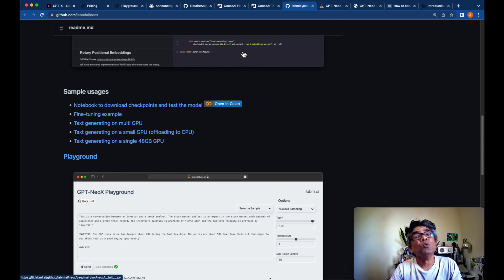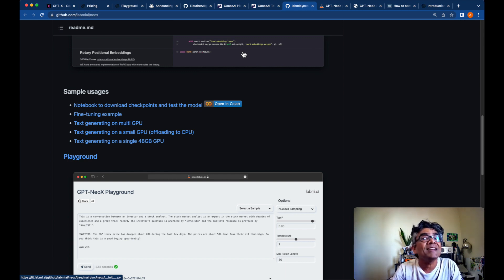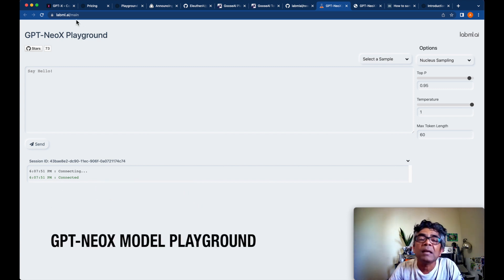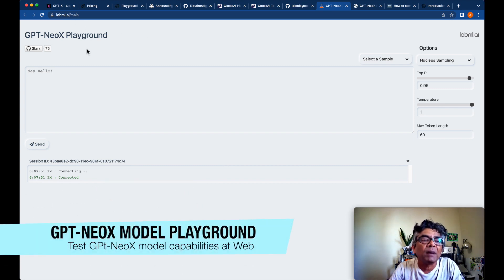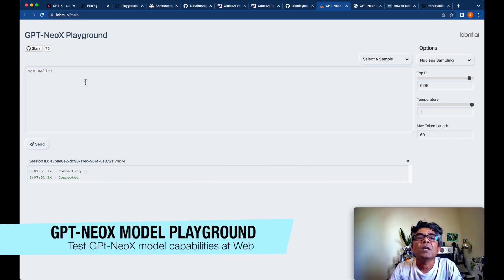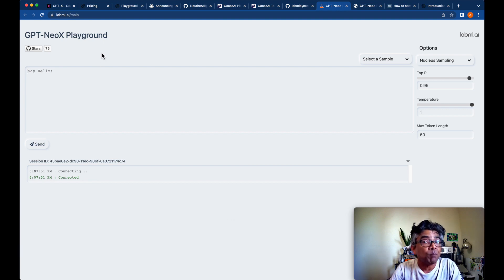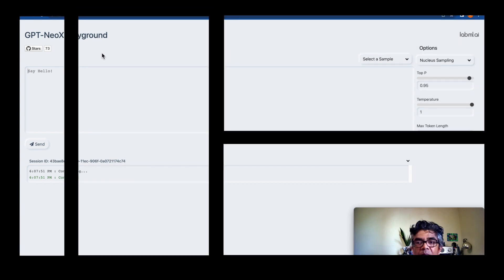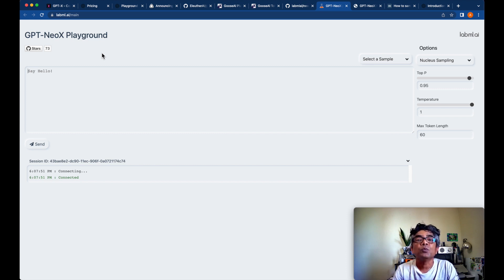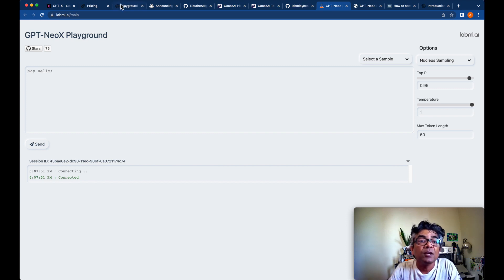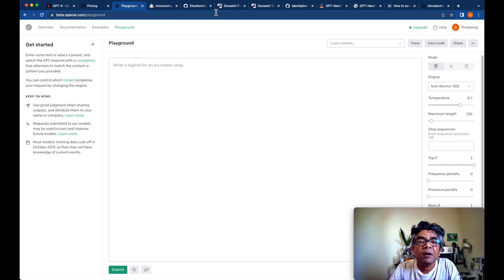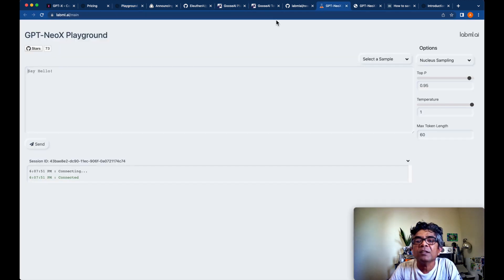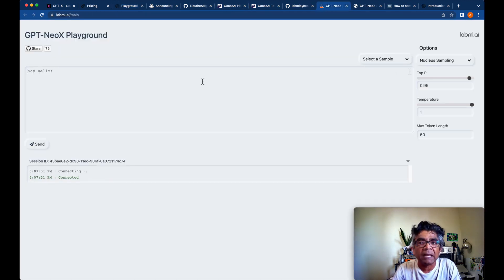If you would want to just use the playground, there is a playground available also. Just visit this LabML AI main playground website and here you can also play with this GPT-NeoX model. So now we have three different ways to play with these GPT models. We have OpenAI Playground, we have Goose AI Playground, and we also have the GPT-NeoX Playground.